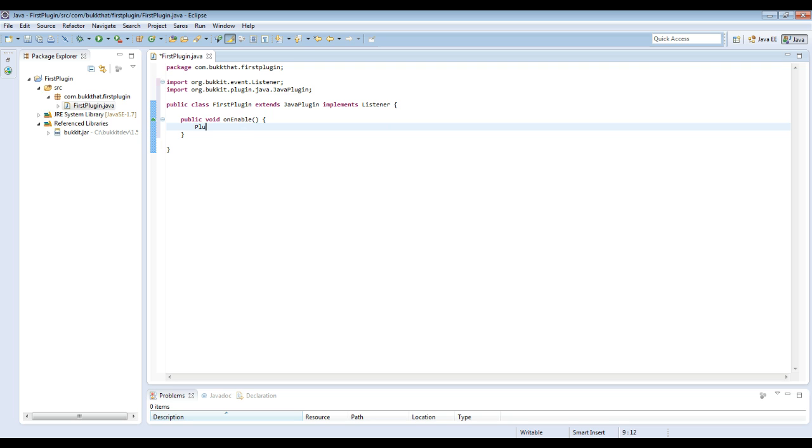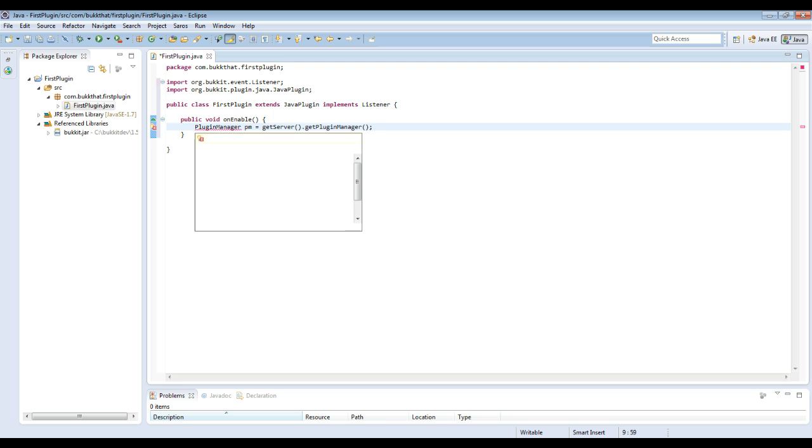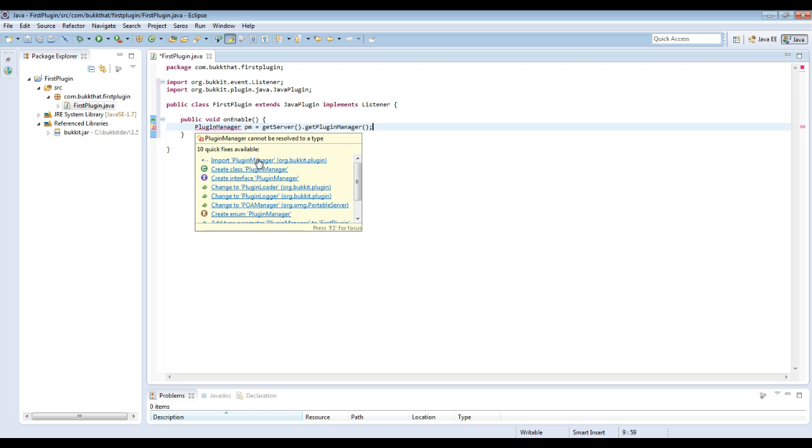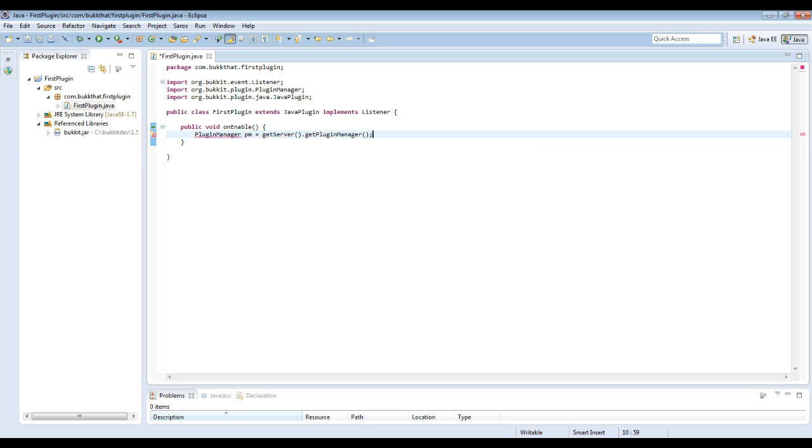So from here we are going to get the plugin manager for the server. PluginManager, there we go. We need to capitalize that correctly and then I need to import that. And when I'm importing stuff, all I do is hover over this and then I just click on import, and that's all there is to it.